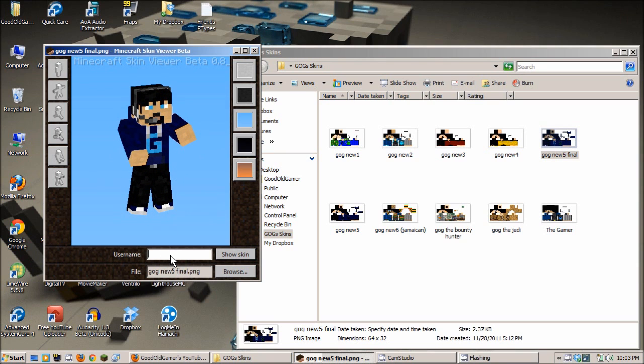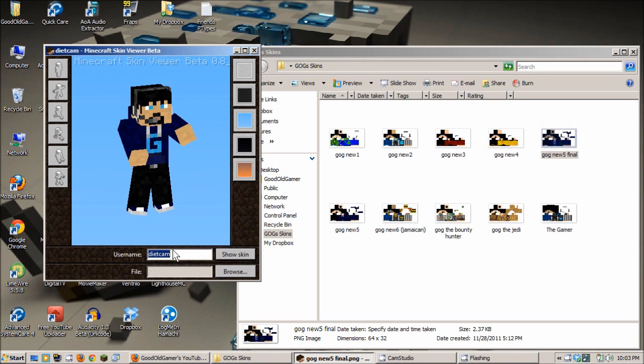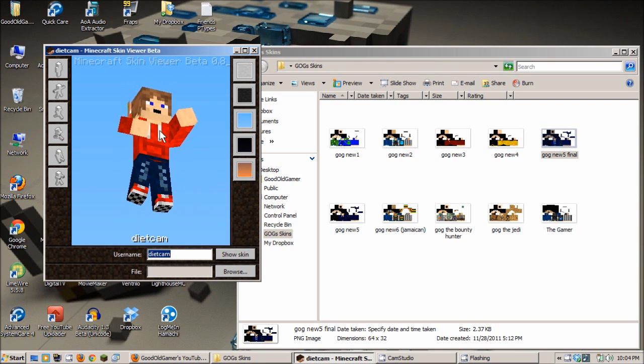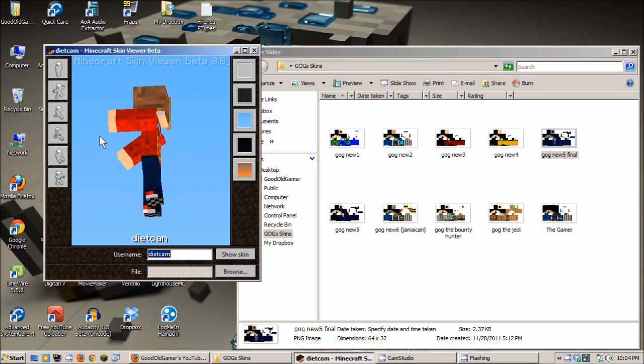And this is Diacam Studios skin in Minecraft. Right there. So, this is Diacam. Pretty cool.